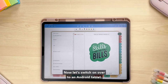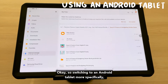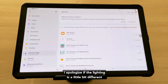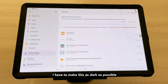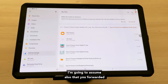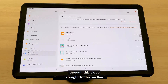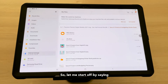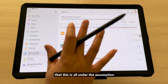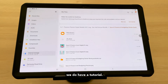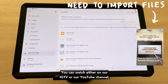Now let's switch over to an Android tablet — specifically the Samsung Tab S7. I apologize if the lighting is a little different and the colors are off; I have to keep it as dark as possible to avoid glare on the screen protector. If you skipped ahead to this section because you have an Android tablet, this is all under the assumption that you've already downloaded and imported your files onto your device. If you haven't, we have a tutorial on our IGTV or YouTube channel.